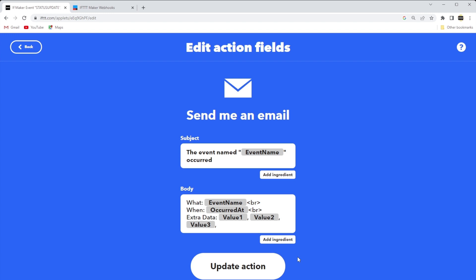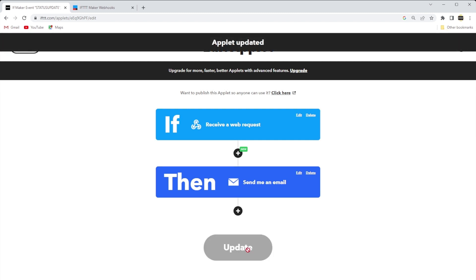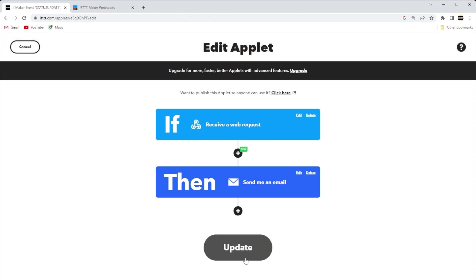Now we're done with the action fields. So click Update Action, and the action is now defined. Next, we get sent back to the Edit Applet page, and we'll click Update, and we get an indication that the applet is updated.